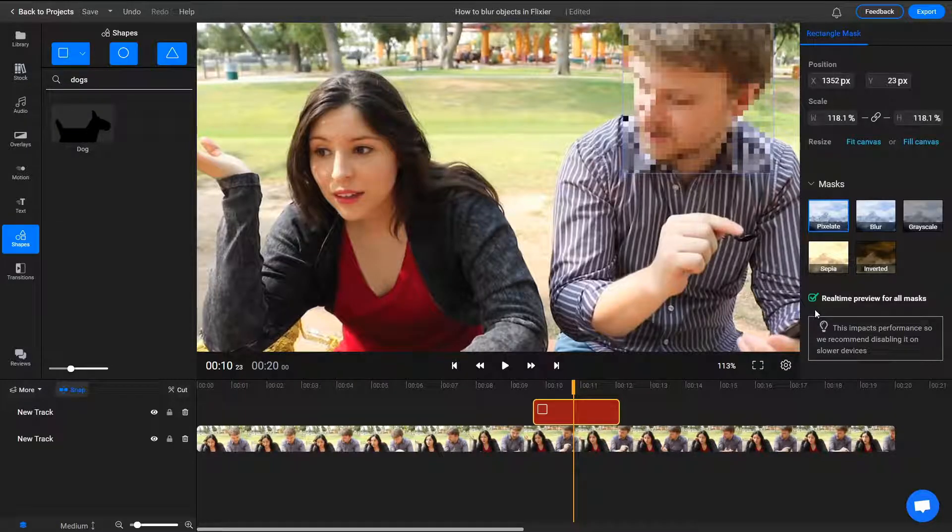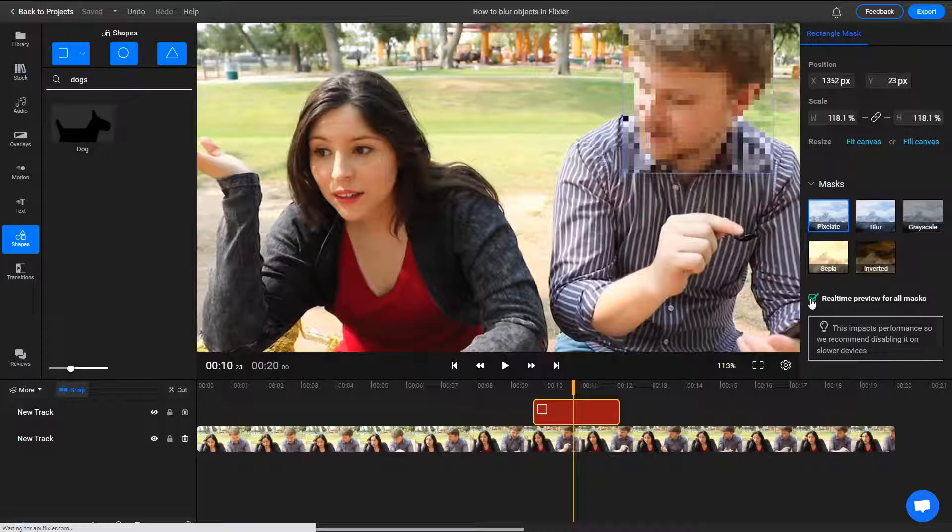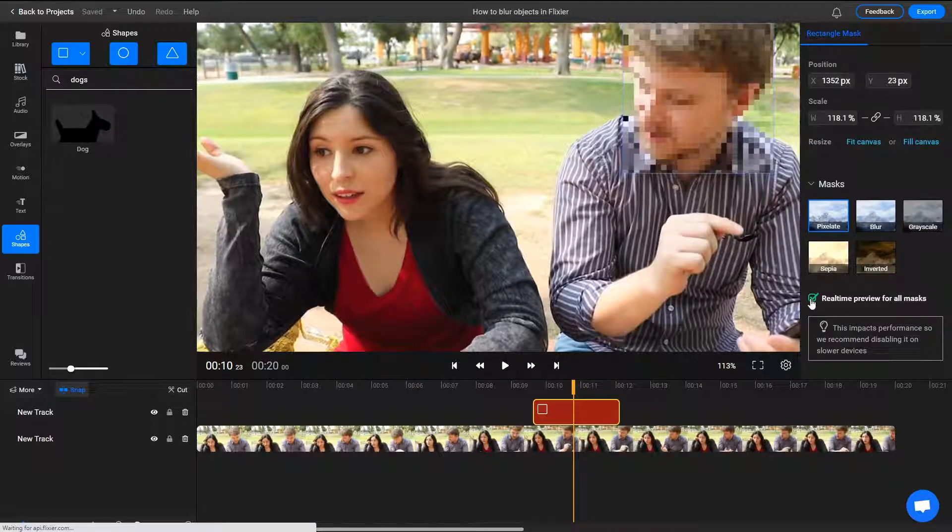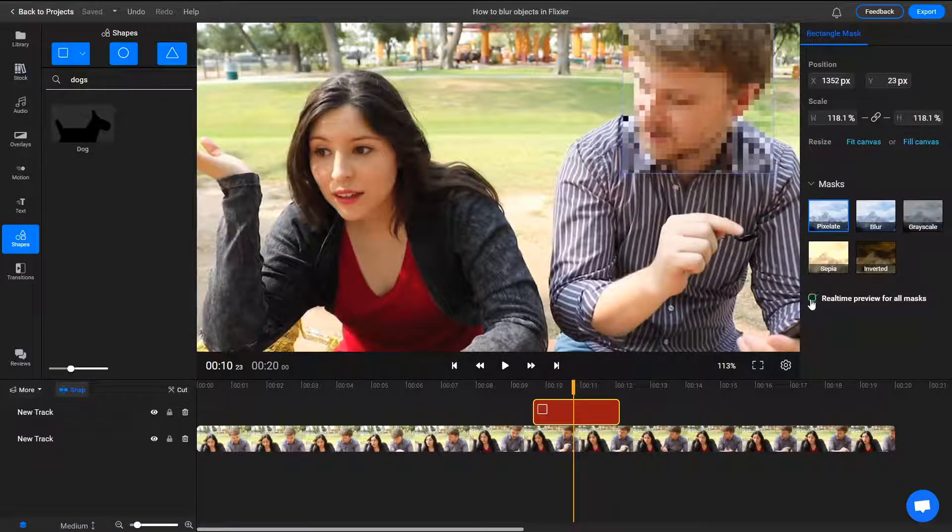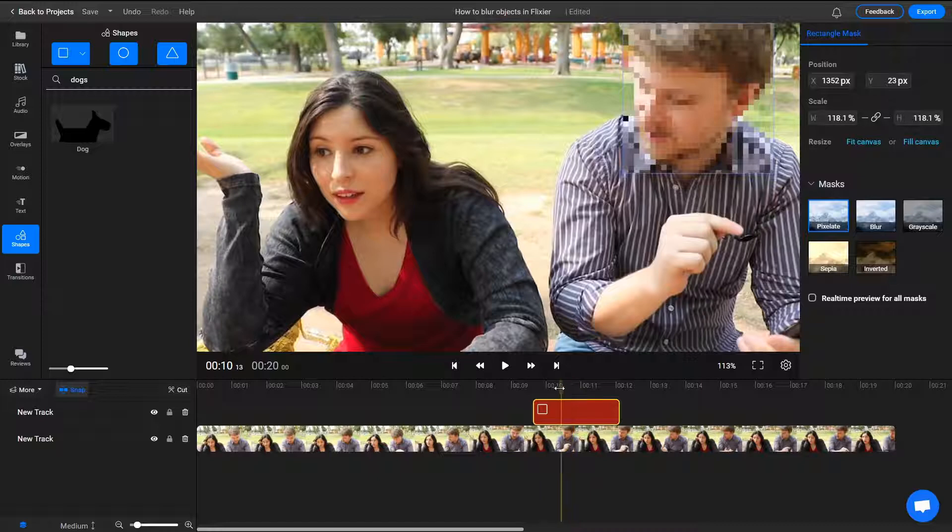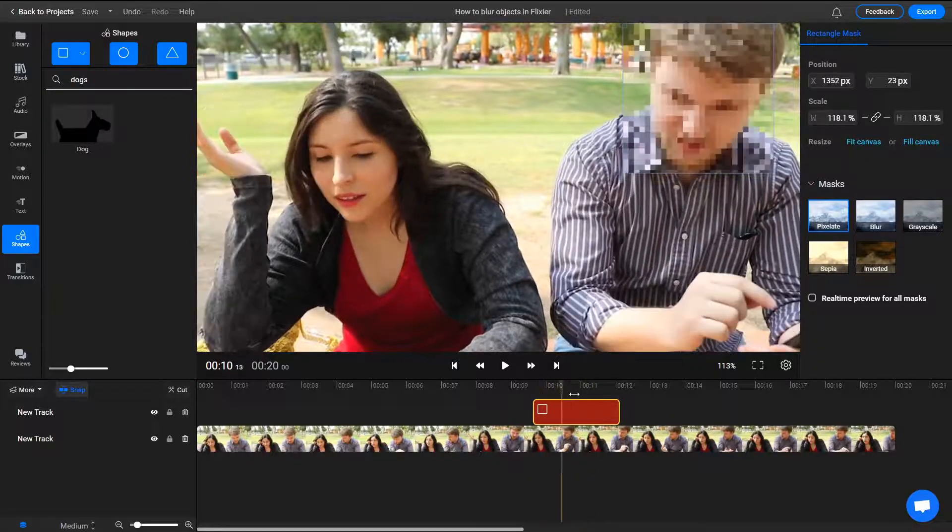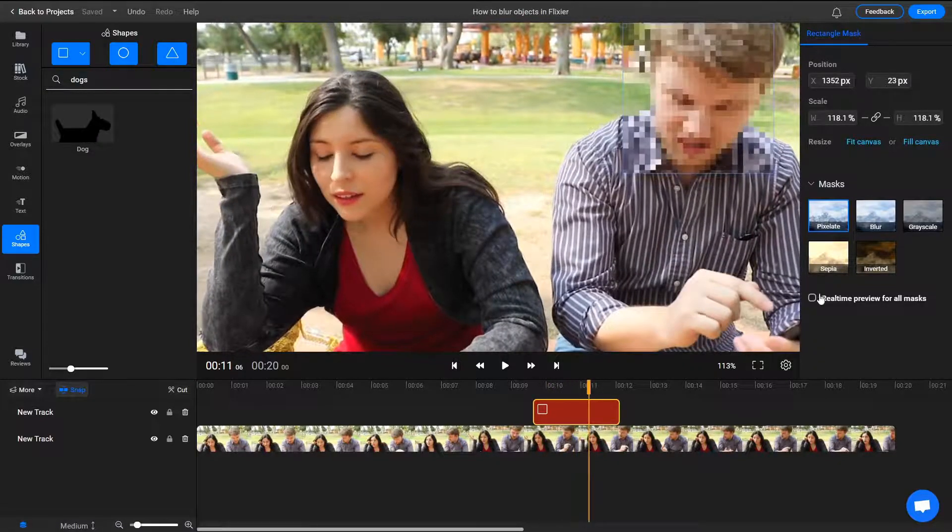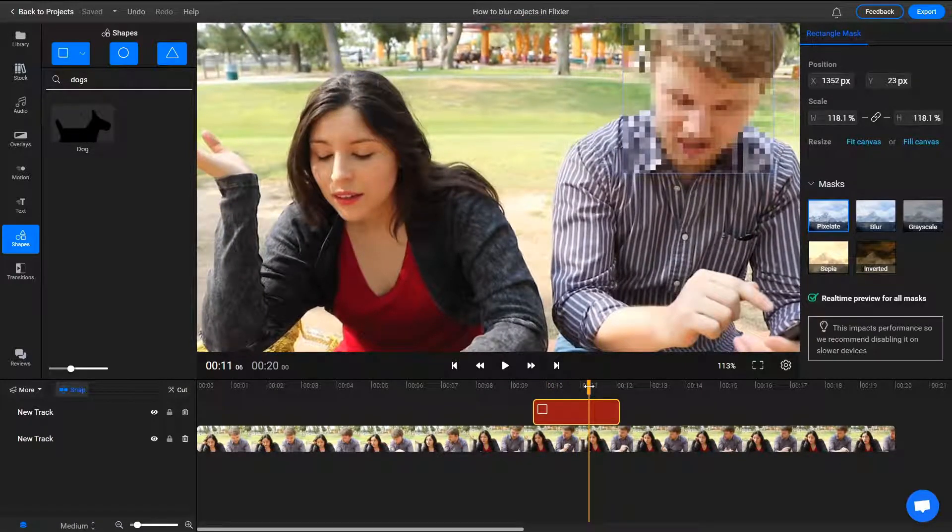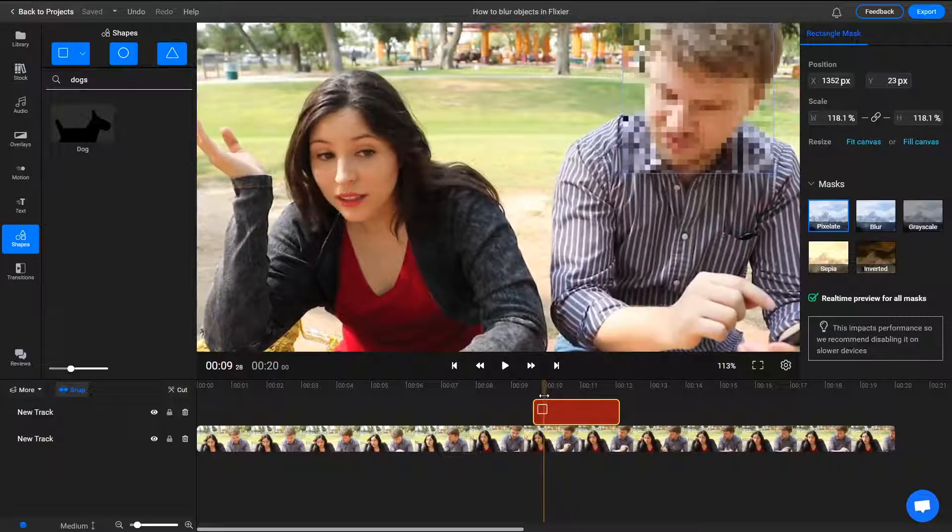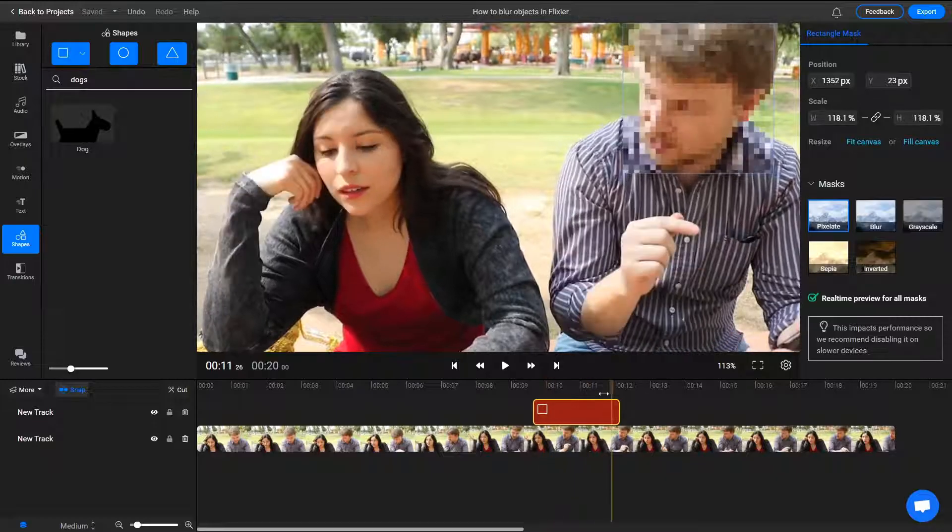It's also important to note that the real-time preview for all masks option, which is enabled by default, can eat up a lot of resources and make the timeline feel a little choppy. Once you're happy with the placement of your masks, we recommend disabling it to save resources.